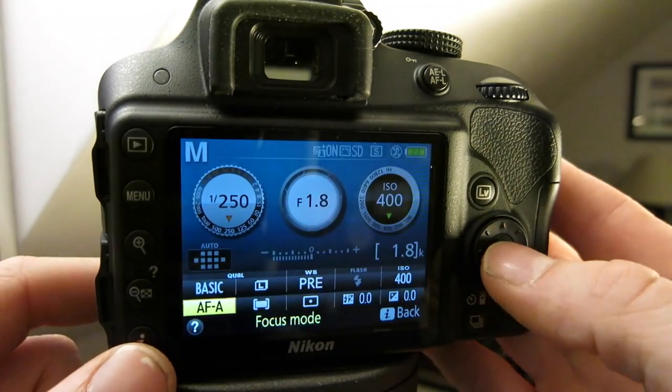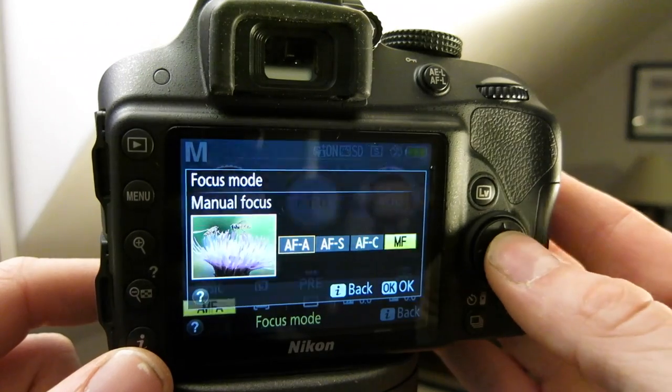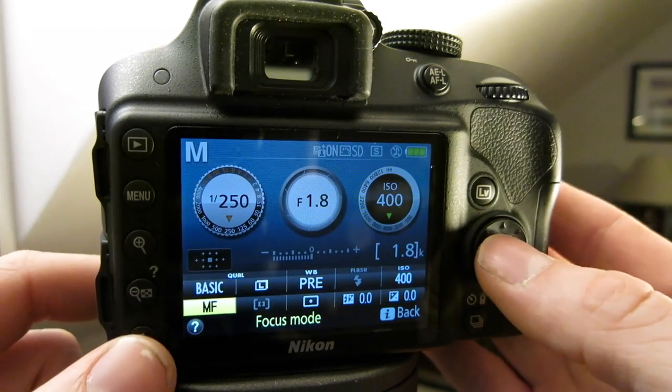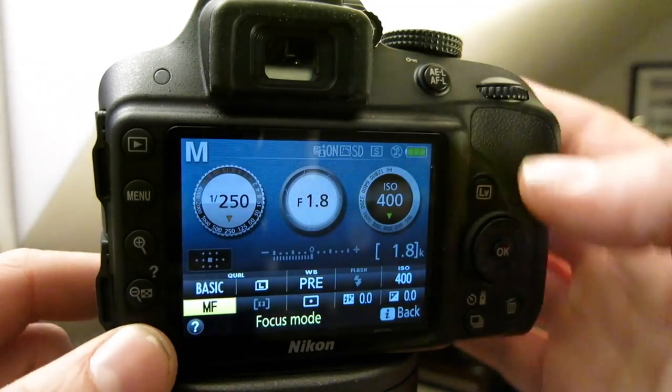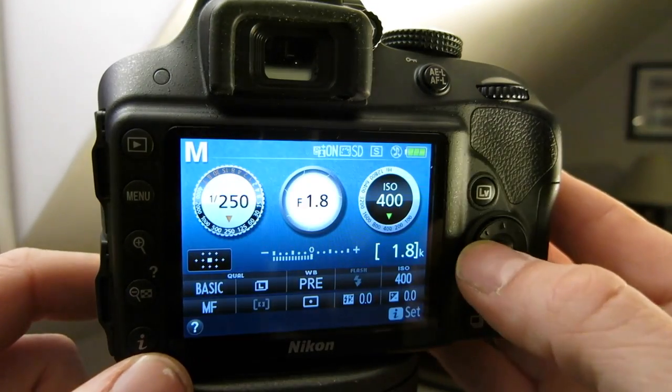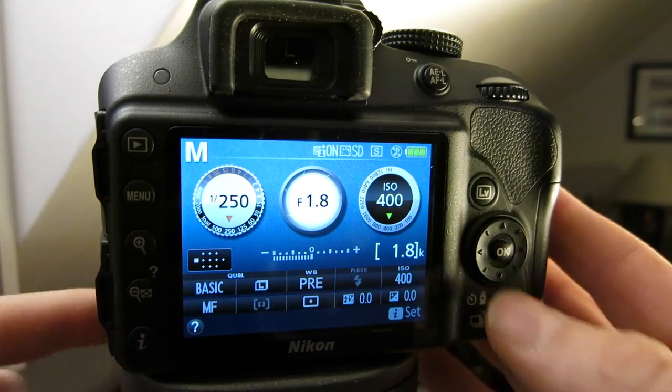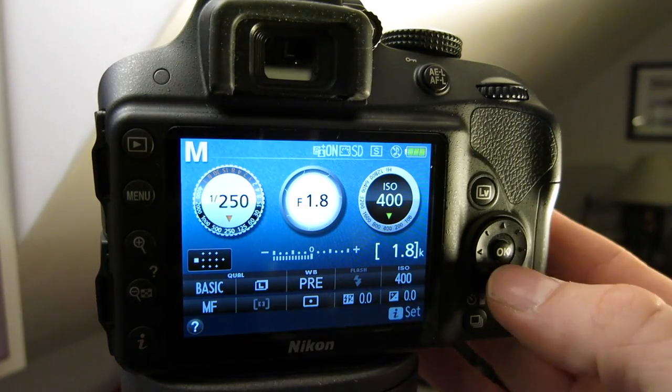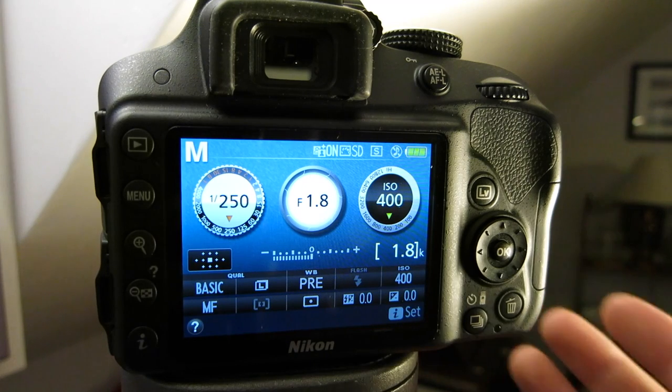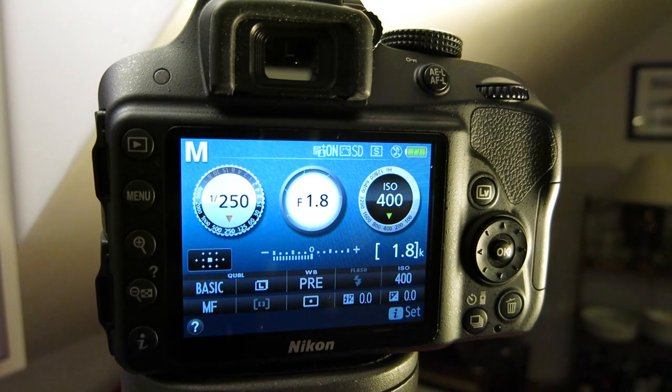Another great tip: if you are in manual focus and you are moving your point around, if you want the point to go back to the middle, just press OK.